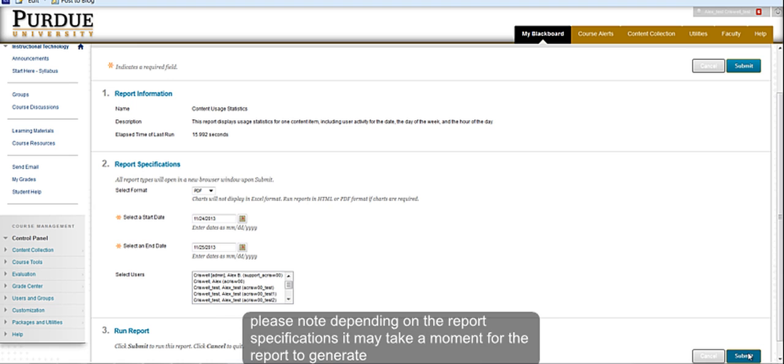Please note, depending on the report specifications, it may take a moment for the report to generate.